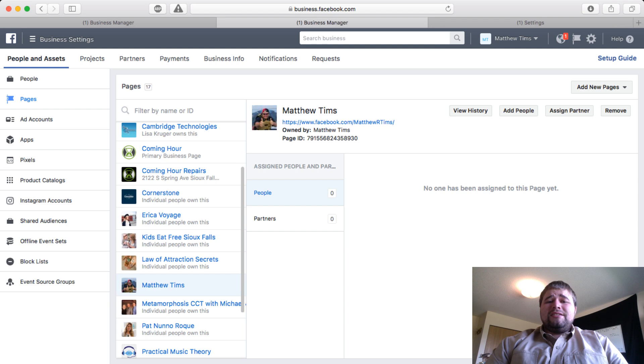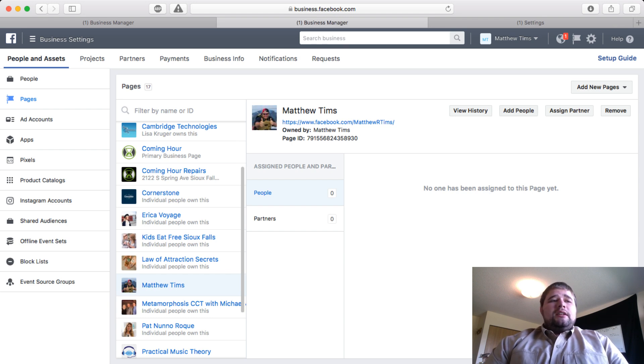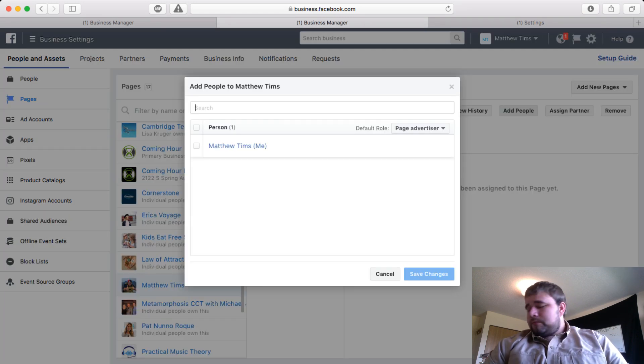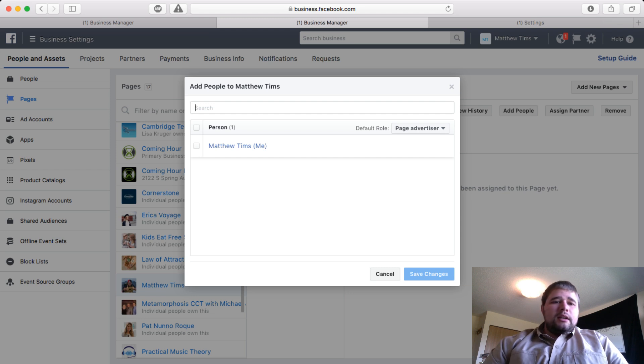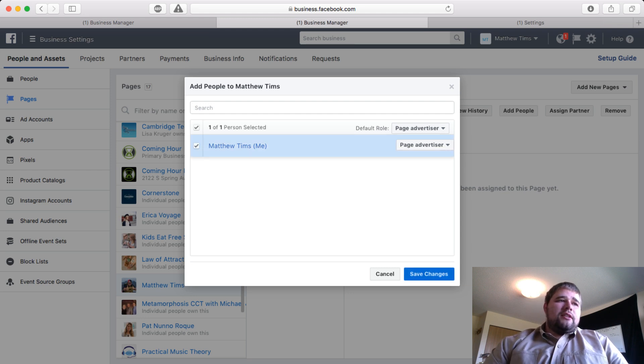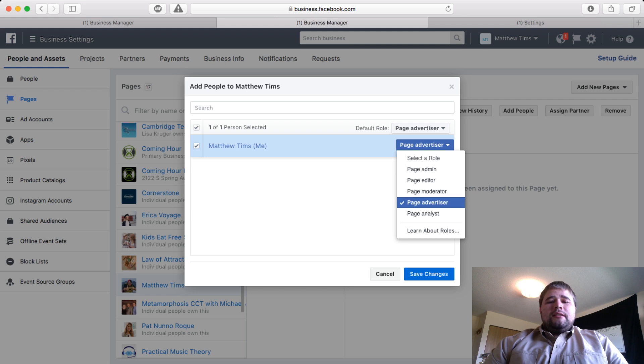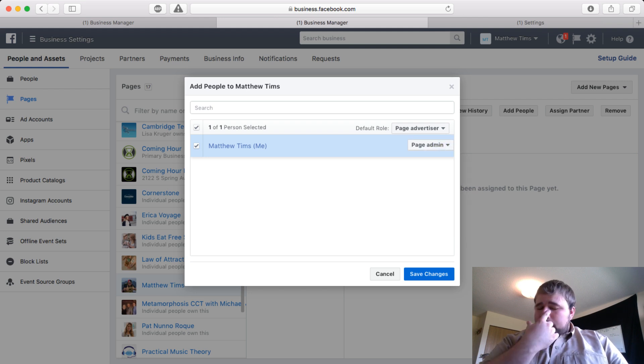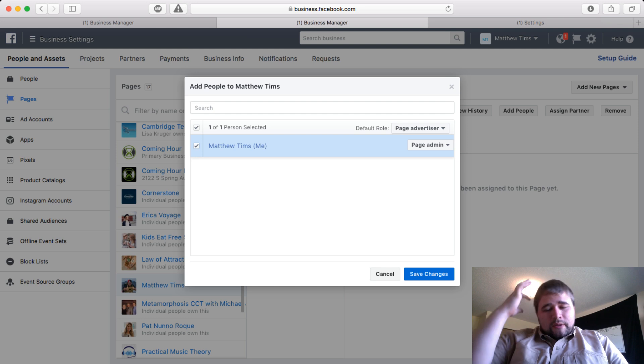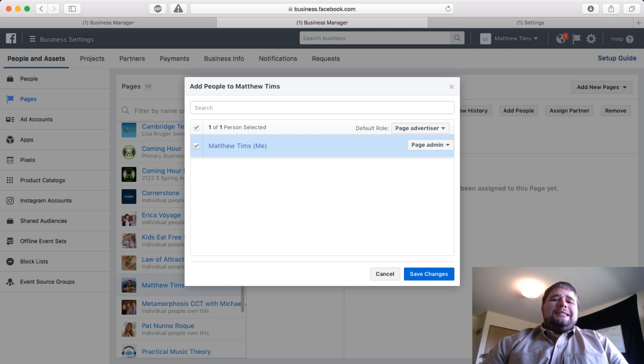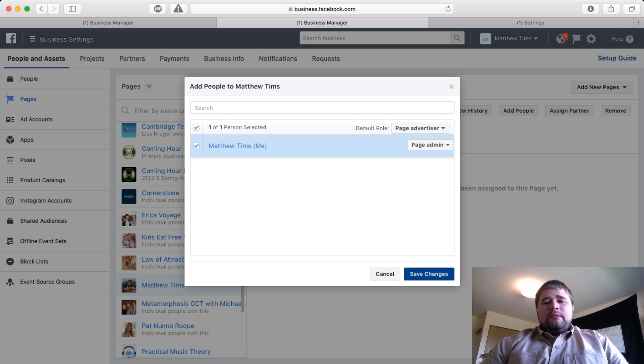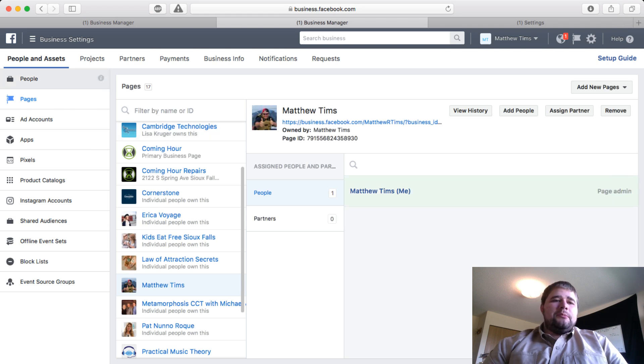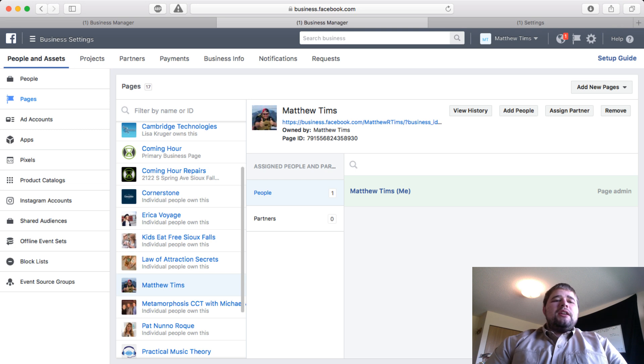I need to Add People. You can see my name. I'm going to check that and I can assign my role, because the person can have a lower role than the Business Manager if you had staff or team members. I'm going to save changes, and then boom, I am assigned there and it'll start showing up in my account.